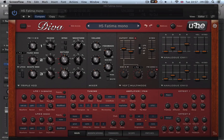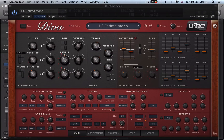Hi there and welcome to this Learn Every Feature and Function of u-he's Diva. Diva is an absolutely beautiful sounding synthesizer, probably as analog sounding as it gets in my opinion when it comes to software synthesizers.